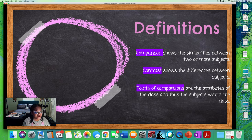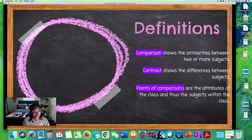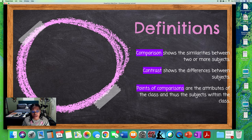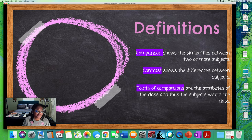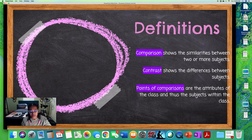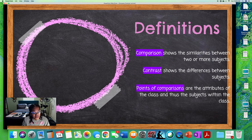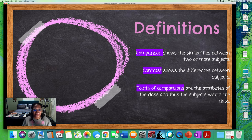There are several words that you're going to have to know the definition of. The first is what a comparison is, how it relates to contrast, and what points of comparison are. Comparison shows the similarities between two or more subjects — usually subjects that are not too dissimilar so they do have some things in common. Contrast shows the differences between two subjects. You're not going to choose two topics that are so vastly dissimilar that there's nothing they have in common. You're going to choose subjects that have something in common so you can highlight the differences.